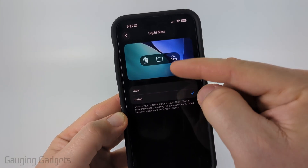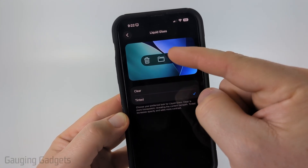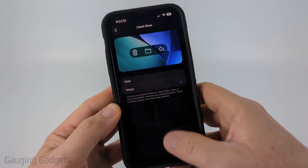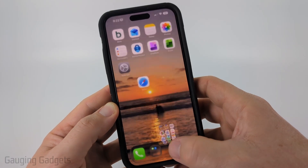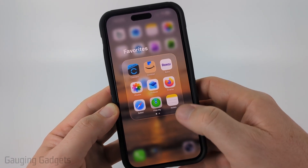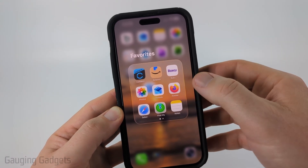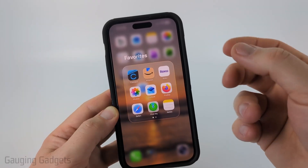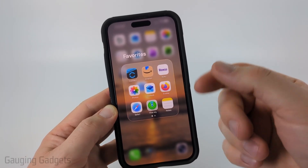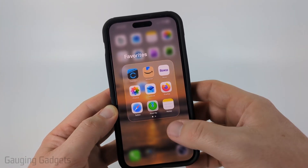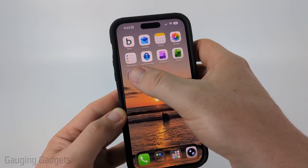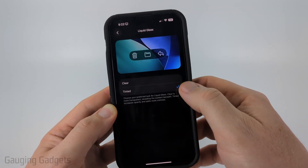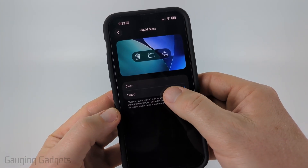The first setting we have is Tinted. If you select Tinted, as you can see it darkens the liquid glass. If I open up a menu again, you can see that it's a little bit darker — the contrast is better so it's not as clear, and you can see menu items and words better.